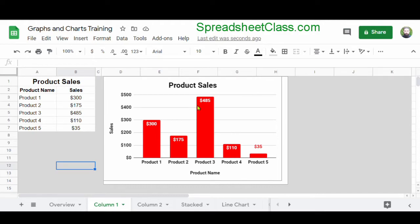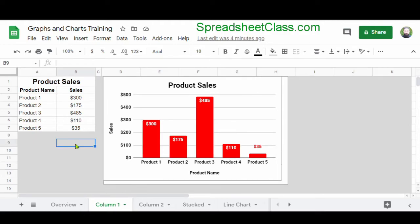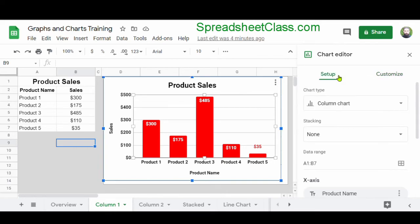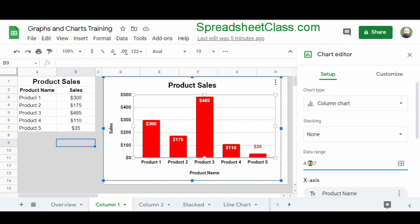There's actually another way that you can connect your data to a chart other than selecting a range of cells before inserting the chart. If you open up the chart editor under the Setup tab, under the data range field, here's where you can enter the range of cells that contains the data you want to connect to your chart. So you can insert a chart first — the chart will be blank — and then specify the range of cells here in the data range field, such as A1:B7.